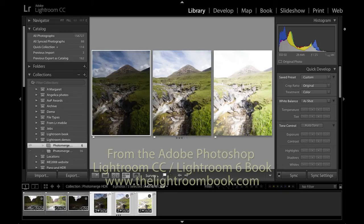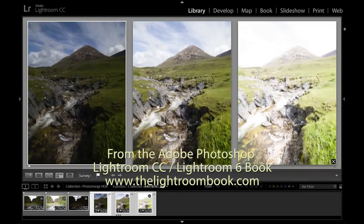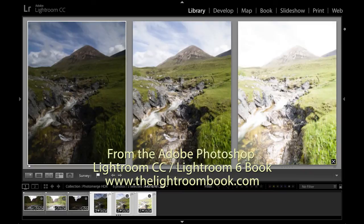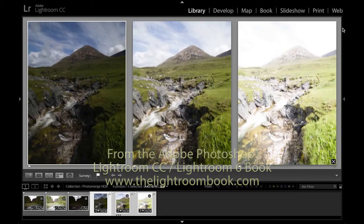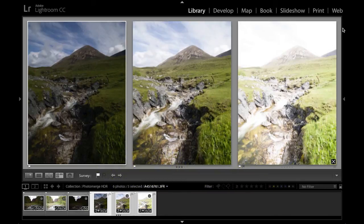This is something that has been possible to do in Lightroom before, but you had to rely on using plugins such as Photomatix or working with the Merge to HDR Pro in Photoshop, which meant that you had to export the photographs out of Lightroom in order to be able to carry out such a photo merge.